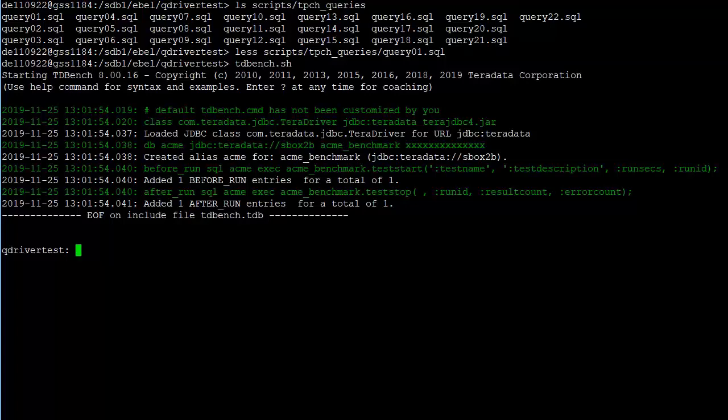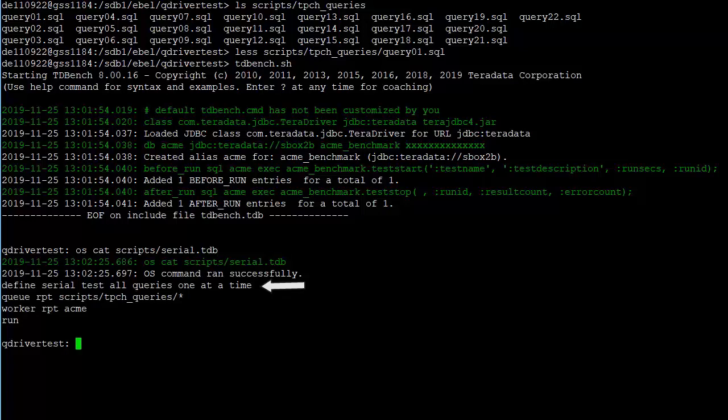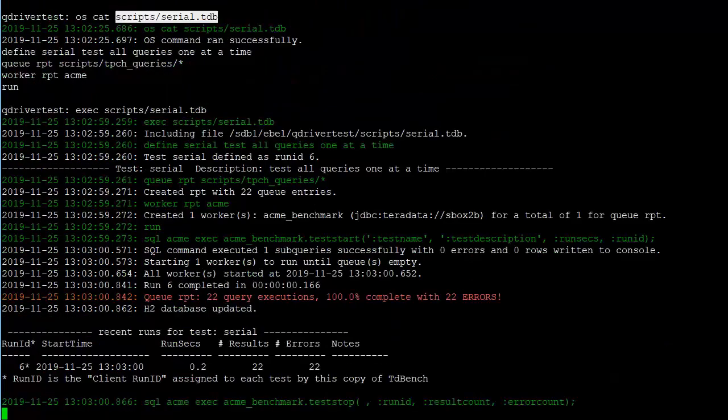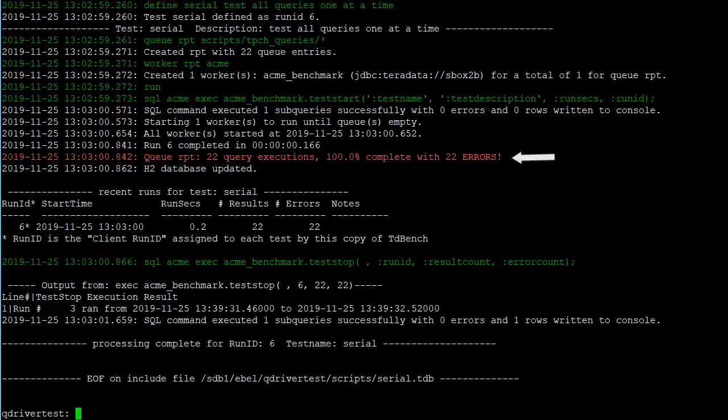The script that we're going to be using merely has a defined statement to give a name for the test, serial, and then a title, and then a queue statement to create a RPT queued with the contents of that TPC-H queries directory. It assigns one worker and then runs that. We'll go ahead and execute that now. We see that we got an error message saying that there were 22 query executions, but there were 22 errors as well. We could look to see what the issue was from the test results.